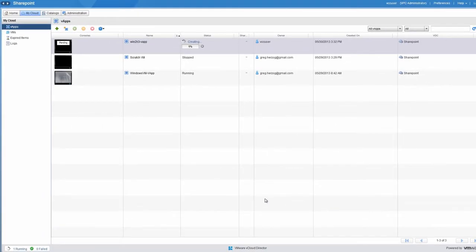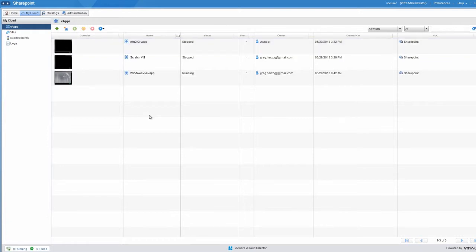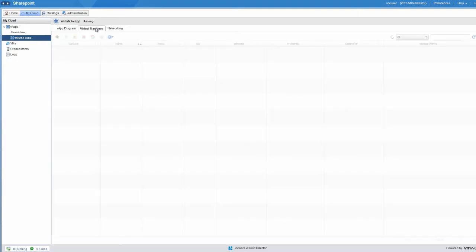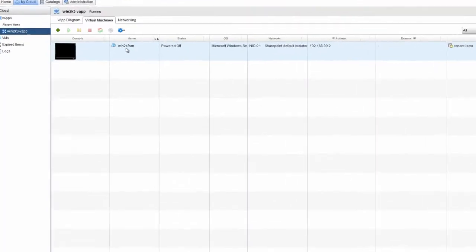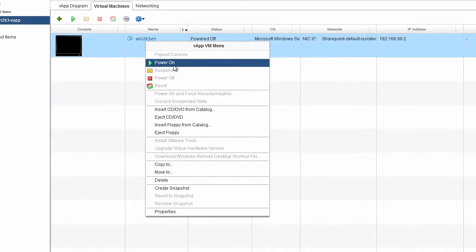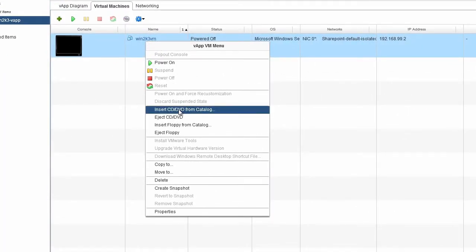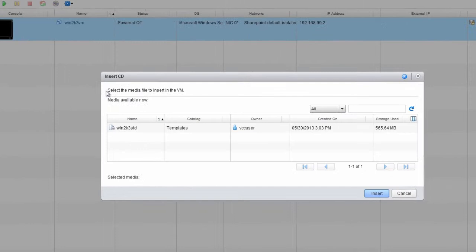Once the vApp is created, we'll upload the image media. Go to the Virtual Machines tab of the vCloud Director UI. Now click the Virtual Machine, and then select Insert CD-DVD from Catalog.